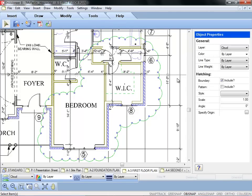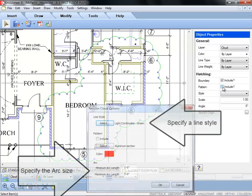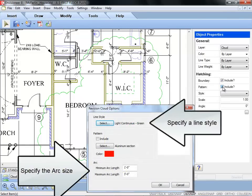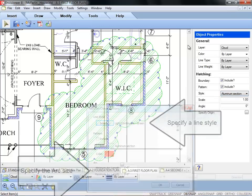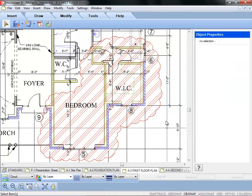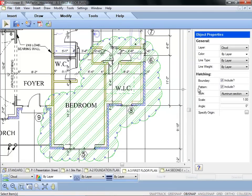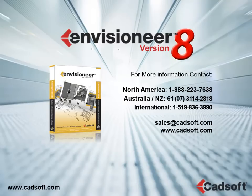Customize a cloud by editing the arc size, selecting a specific line type, and even applying a hatch pattern to it. Just another great reason to upgrade to version 8.